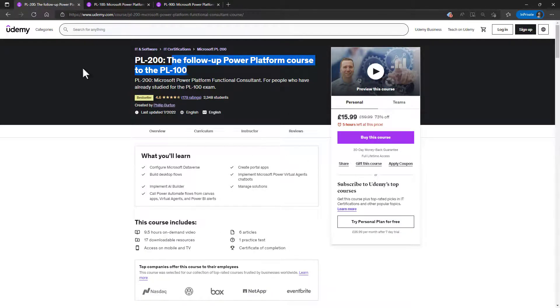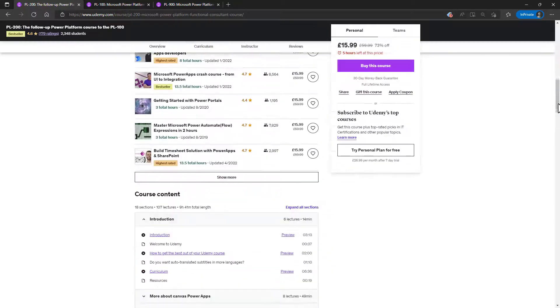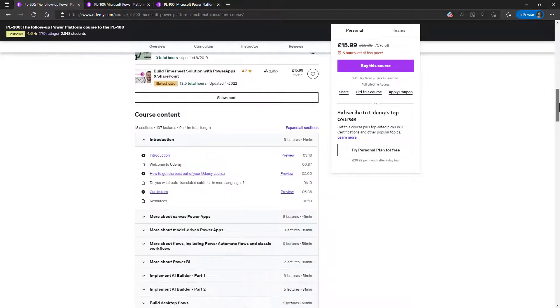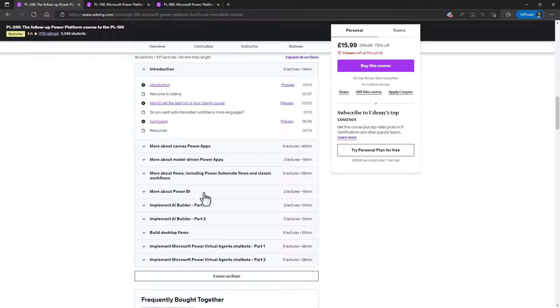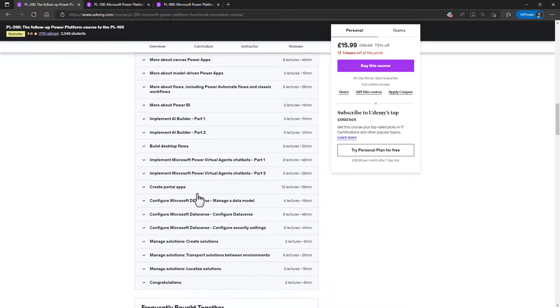And we can then have a look at all of the rest. So the PL-100 is around 16 hours. The PL-200 is around nine and a half hours. So in the PL-200,